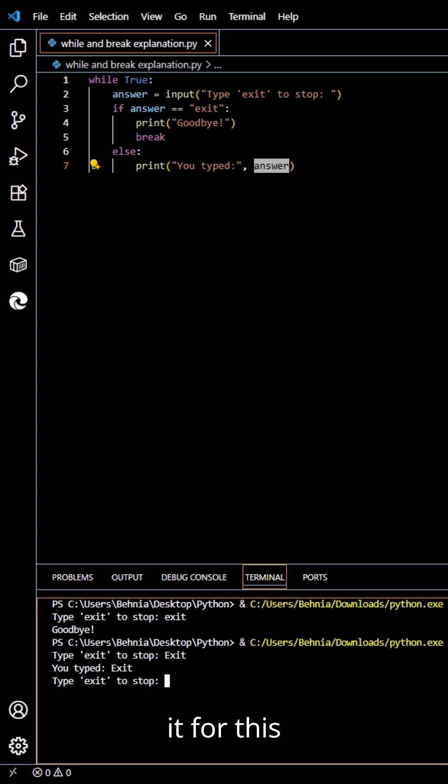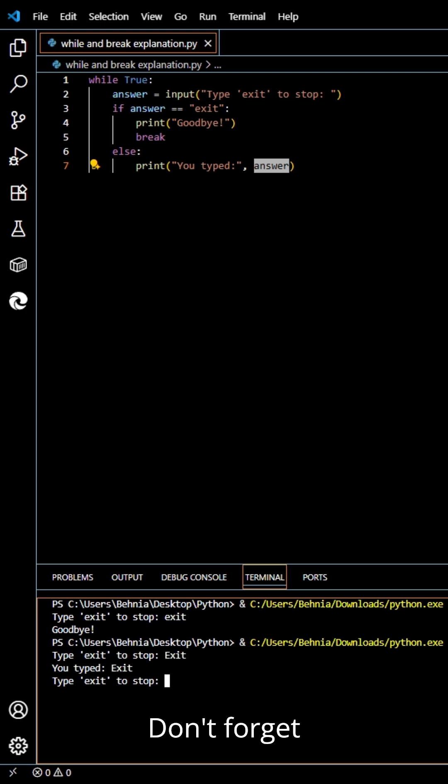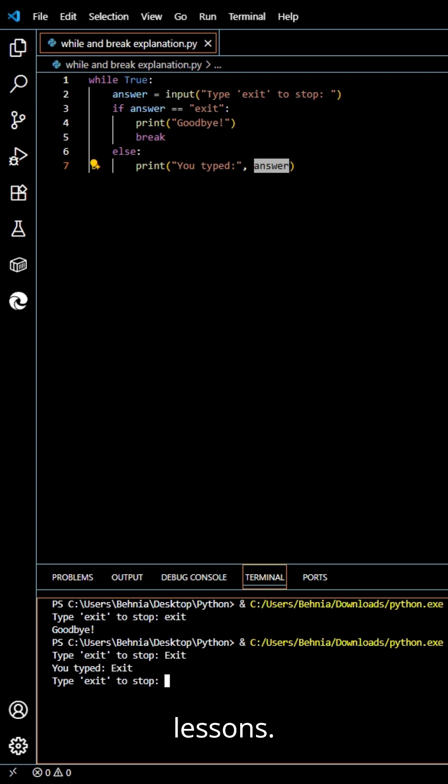That's it for this beginner python demo. Don't forget to like and subscribe for more easy coding lessons.